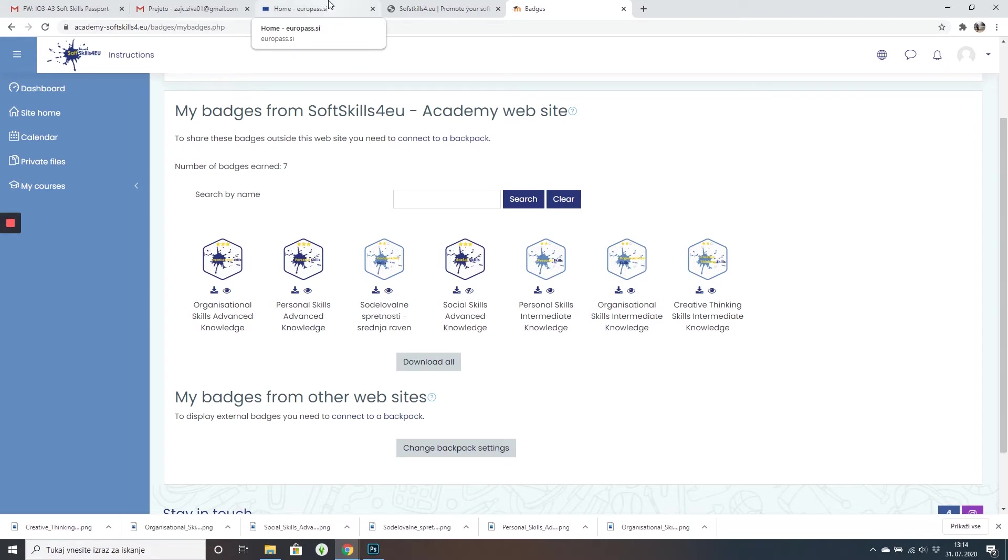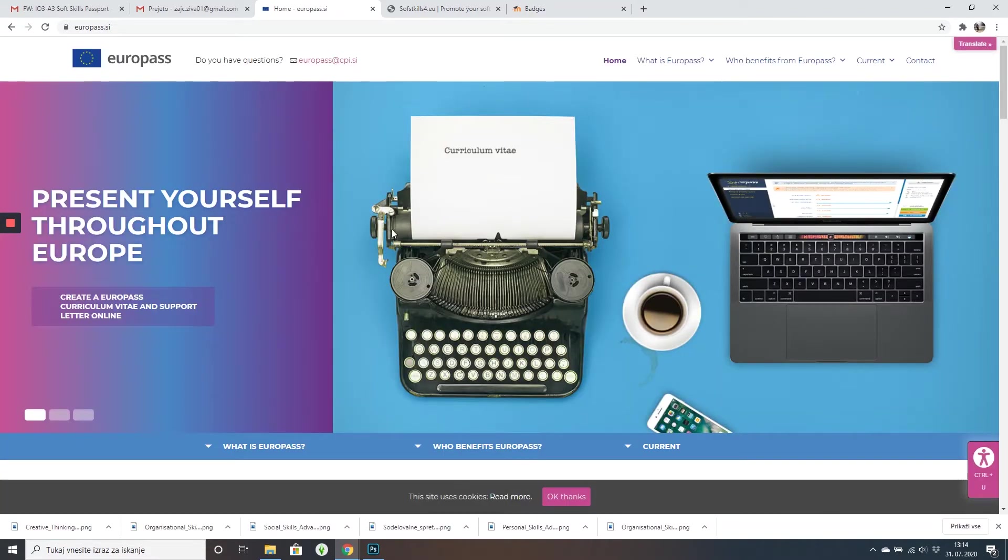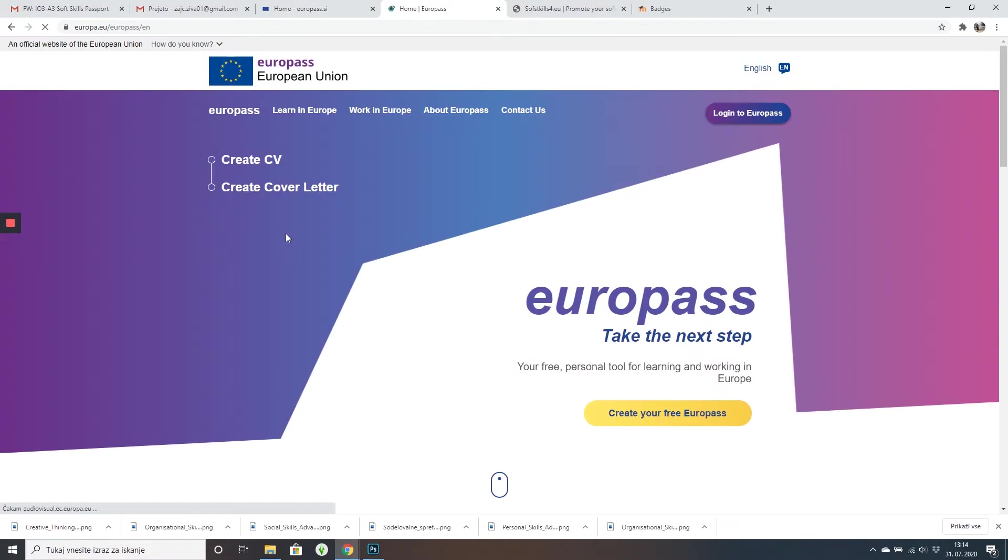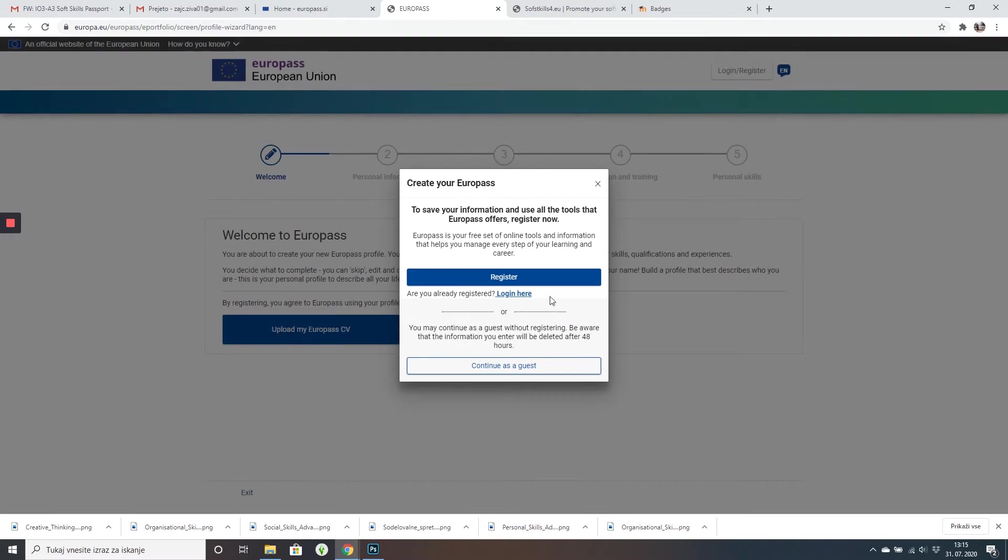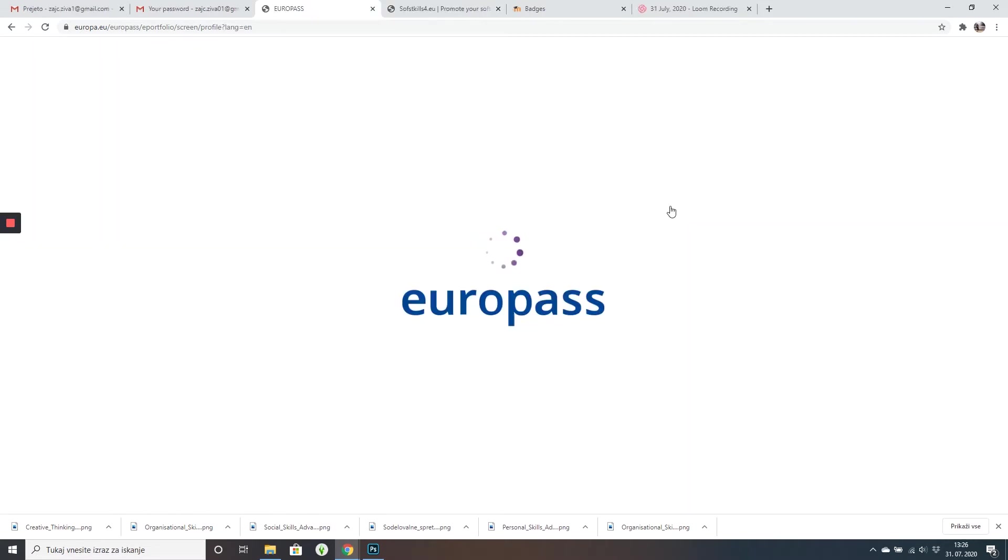Now we're going to open Europass website. I recommend registering if you don't already have an account so your information doesn't get deleted.